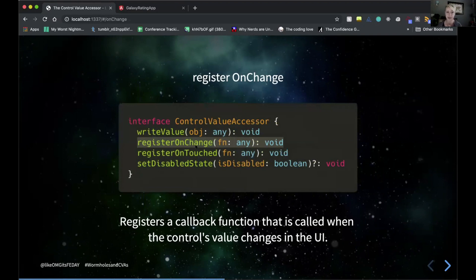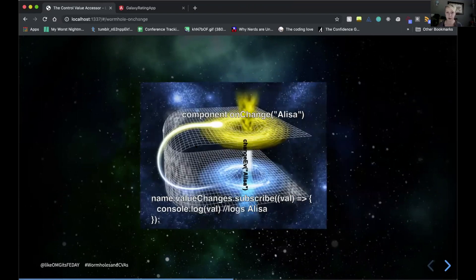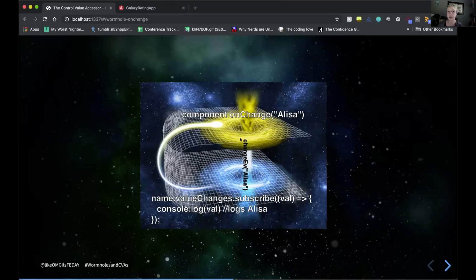The next method is registerOnChange — a callback function that's called when the control's value changes in the UI. When dealing with forms, we need to know when a value changes, because that changes the form's state. For instance, if a required form control has no value it shows invalid, but once updated it should show valid. So whenever a change event is triggered — say, clicking on a star in our galaxy rating app — we call onChange and pass the value through our control value accessor wormhole so the parent form control hears about that change.